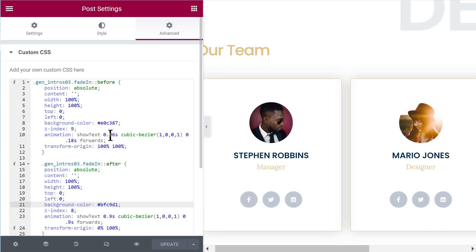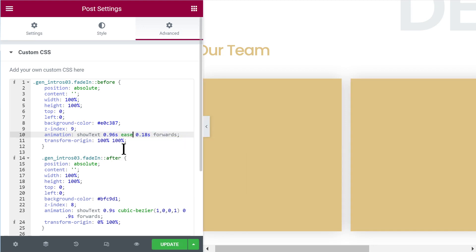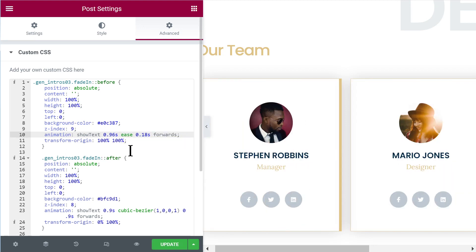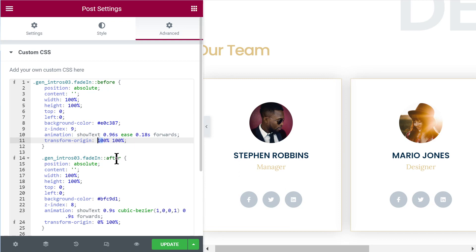And then the rest is a little bit more complex. So you can edit the animation duration here, the timing function of the animation. Like this could be ease, for example, instead of cubic-bezier. This is the animation delay. It should stay pretty much as it is. And this forwards should also stay as it is. 100%, you can change it to 0%, for example, and then both will go to the left.